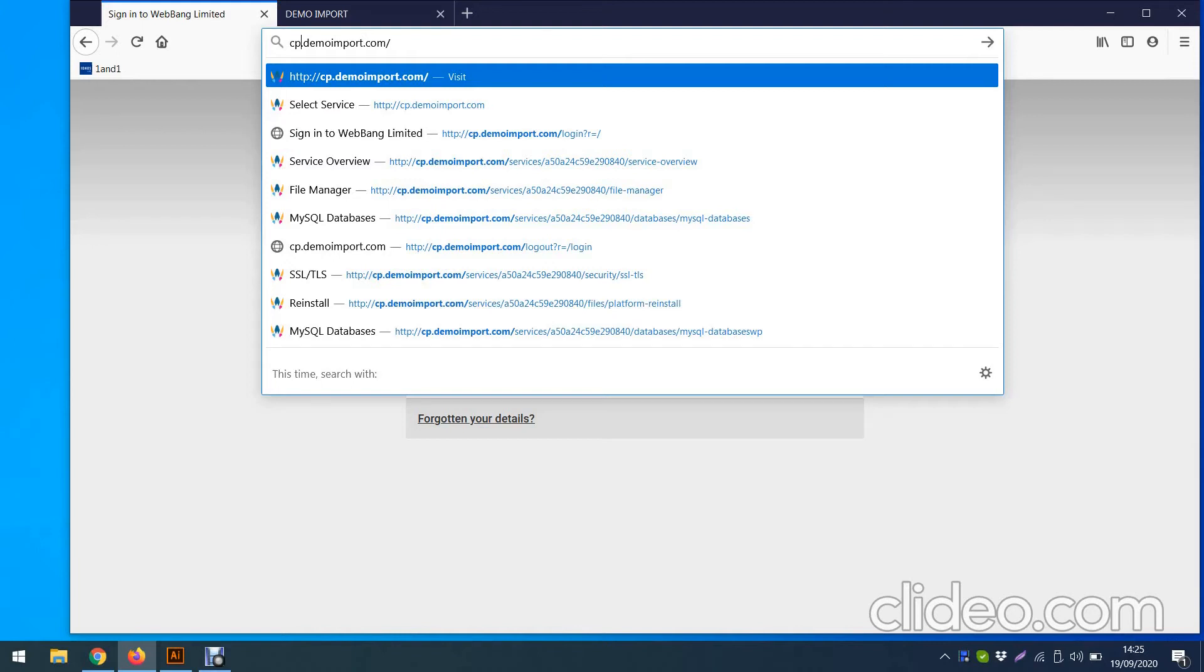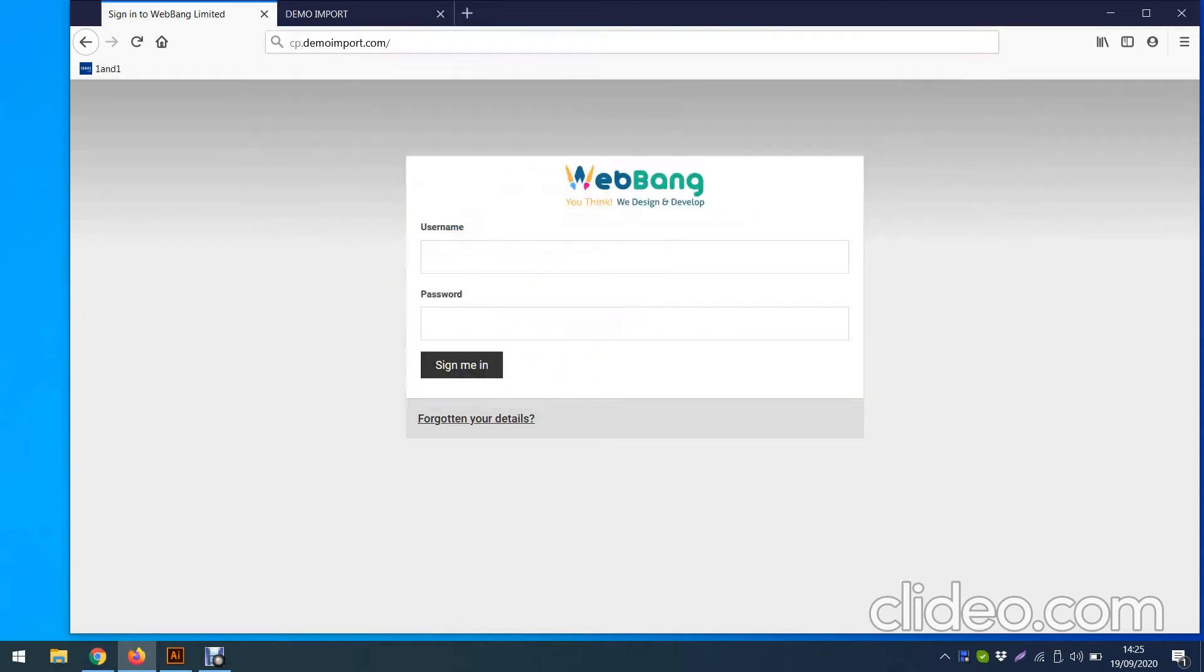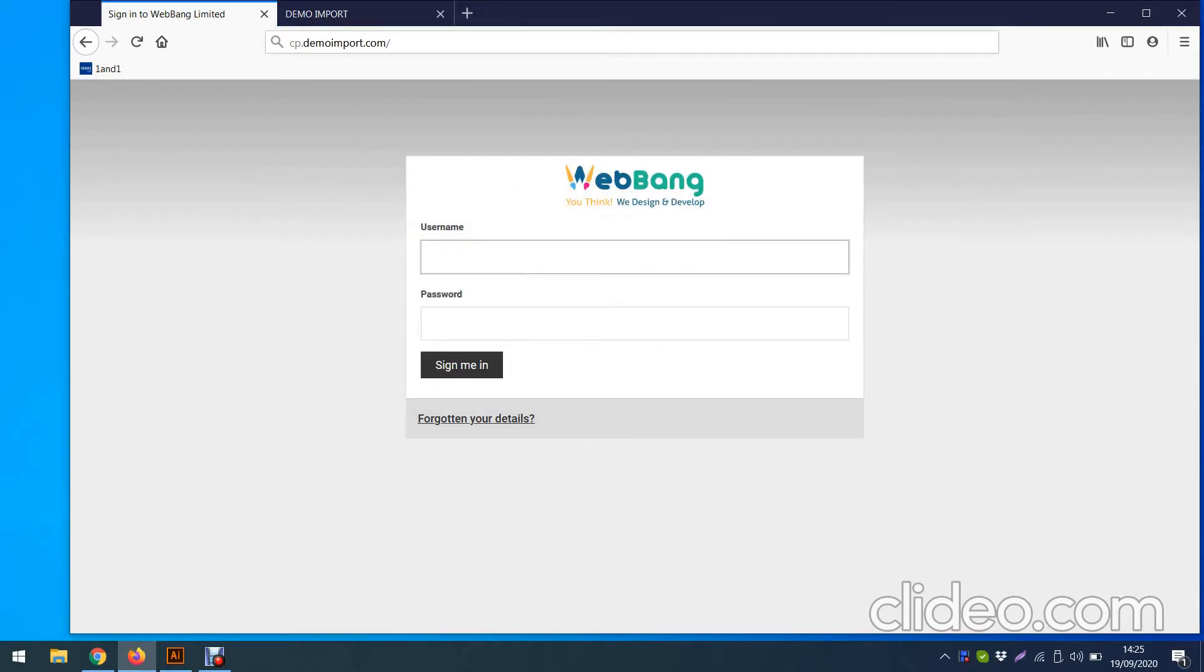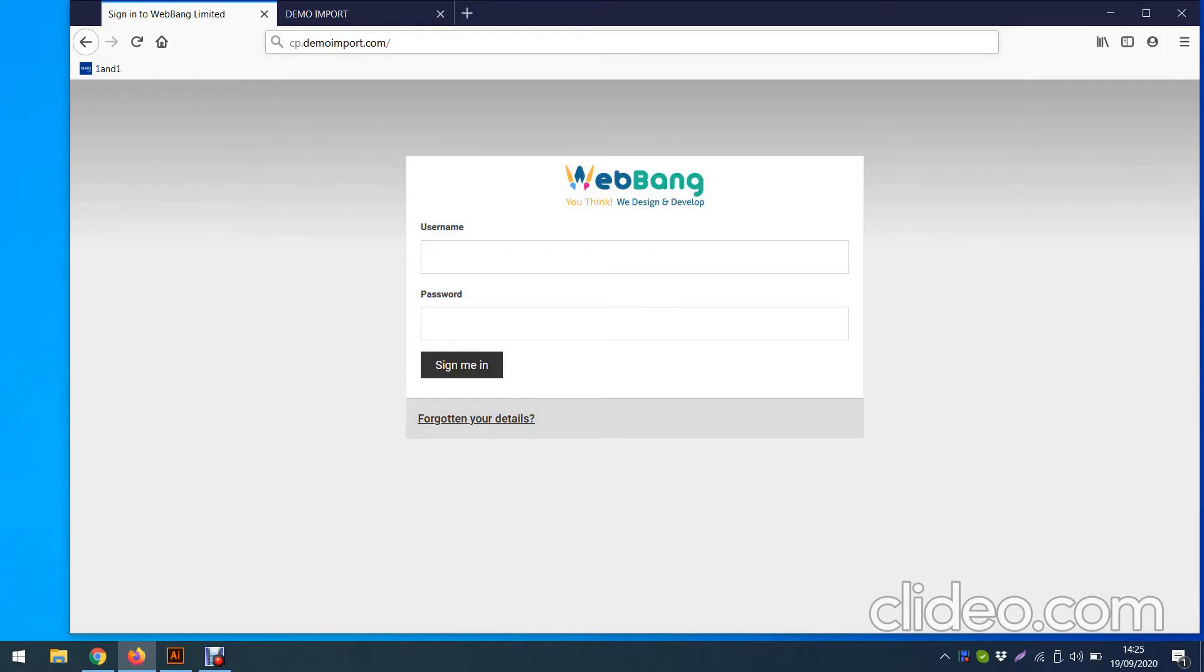Hello, I will cover two things now. One, how you can log into your control panel, and then I will show you how you can activate an SSL certificate.